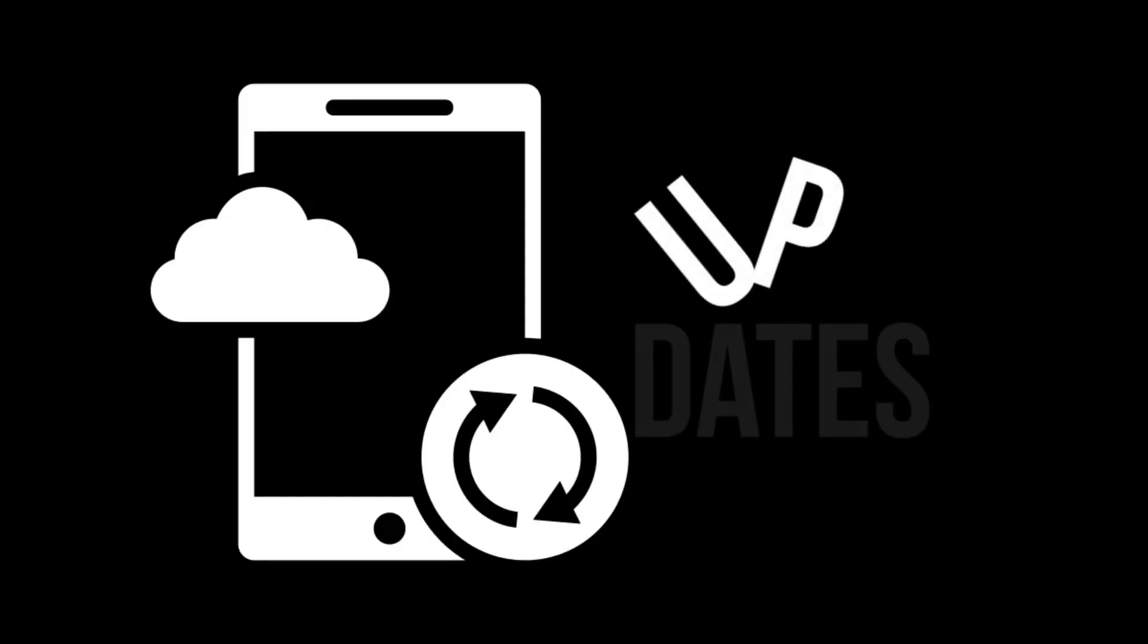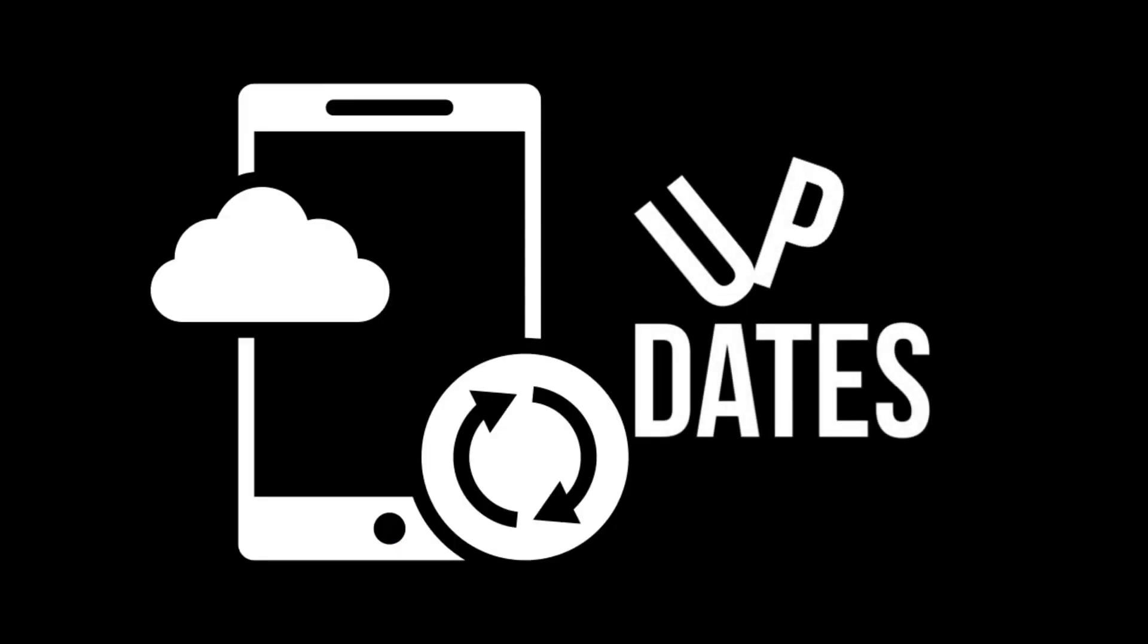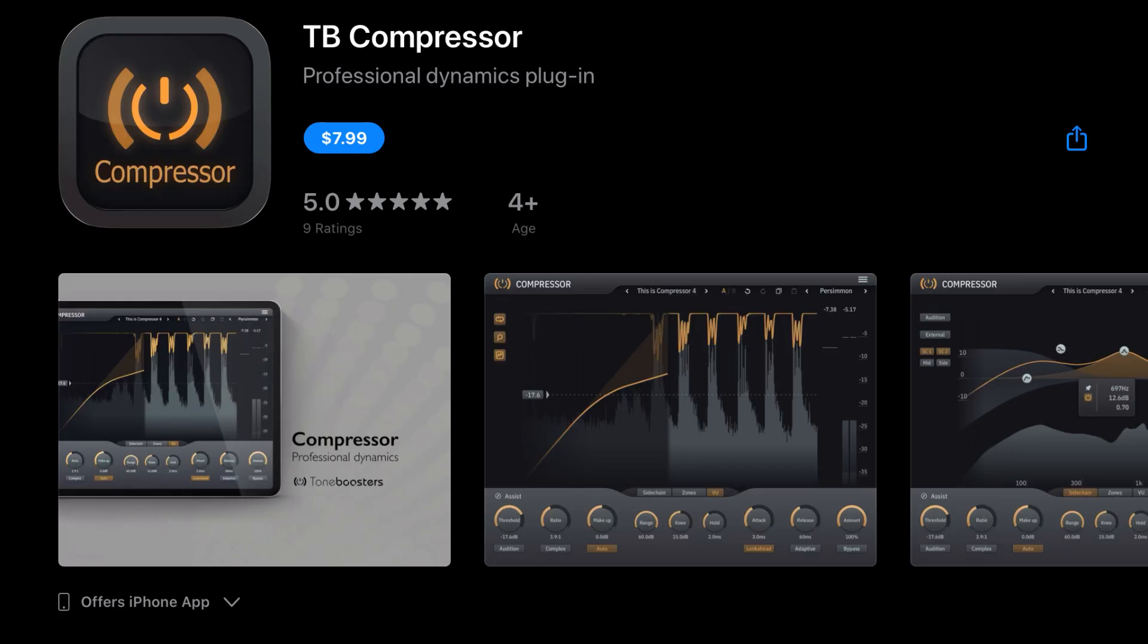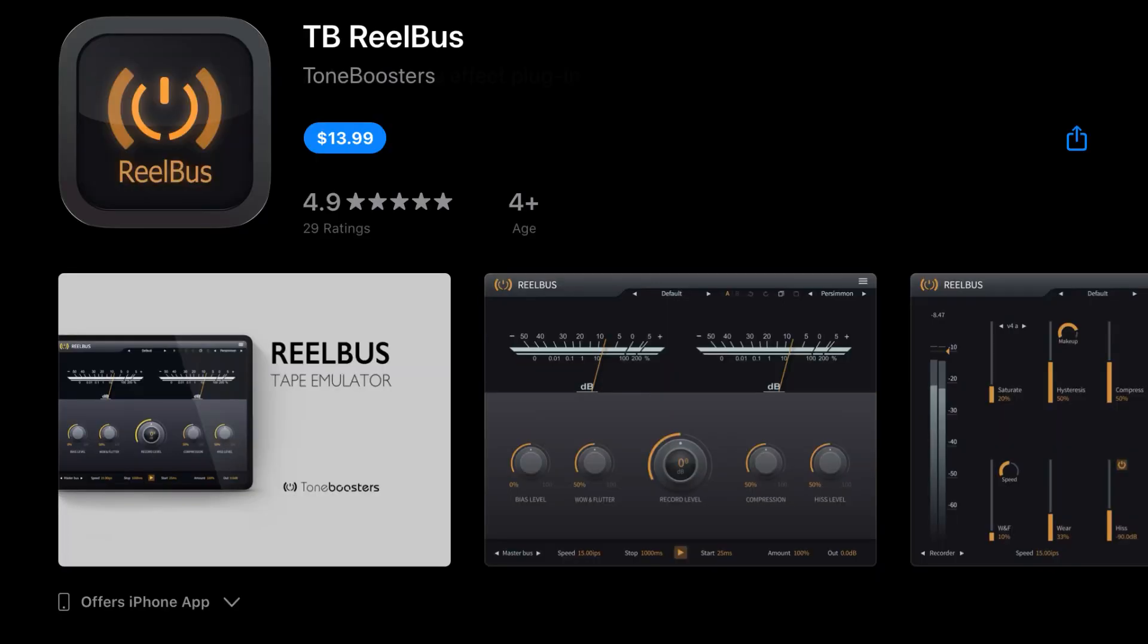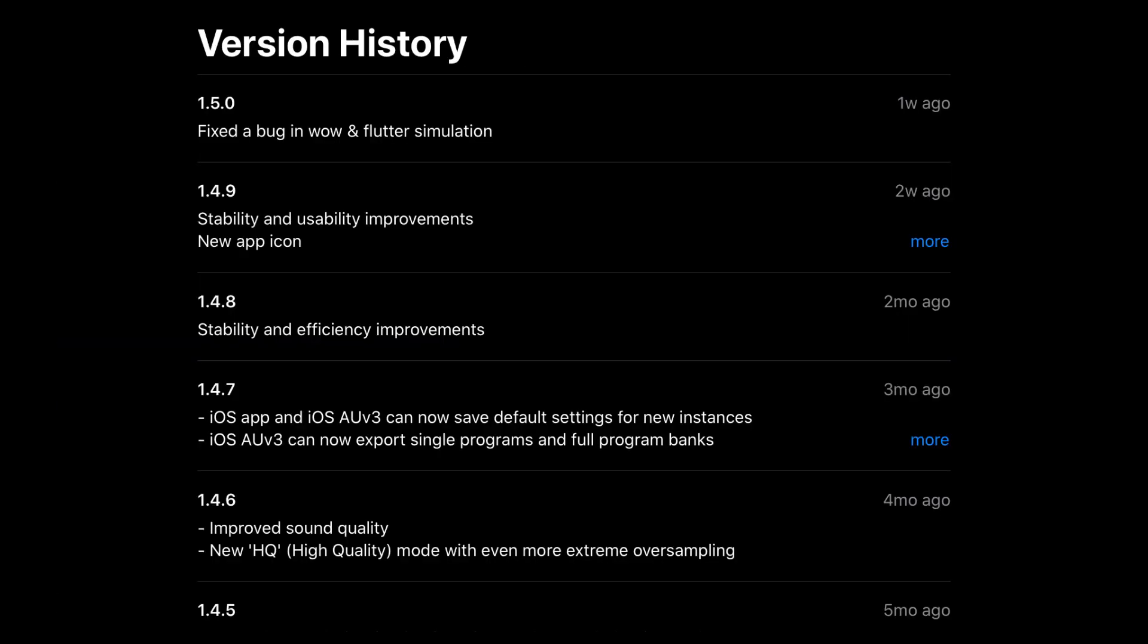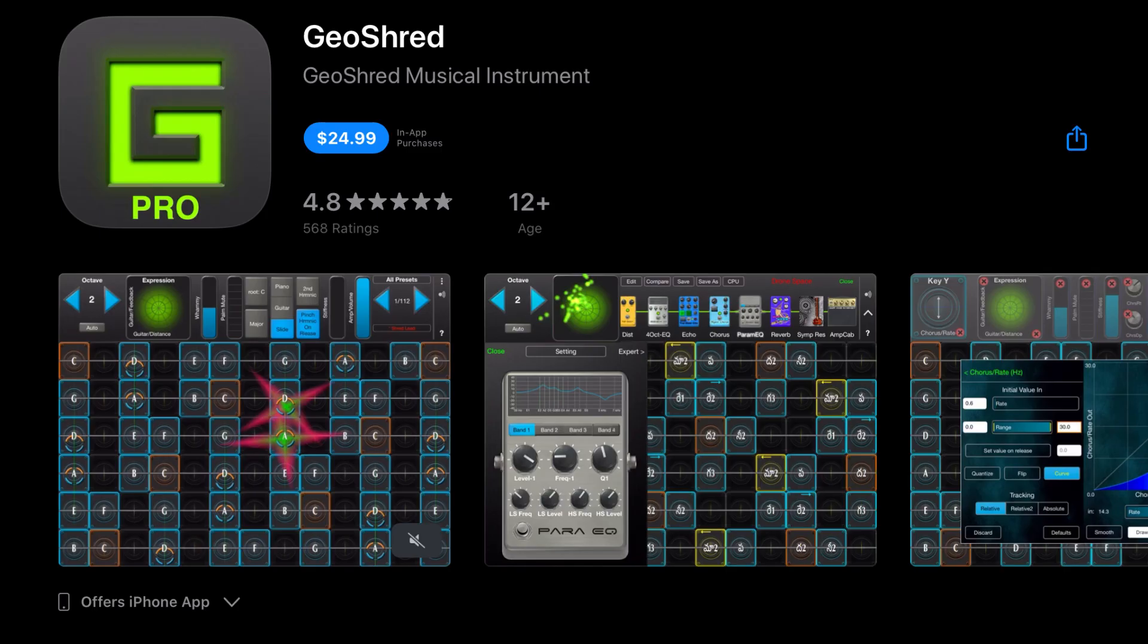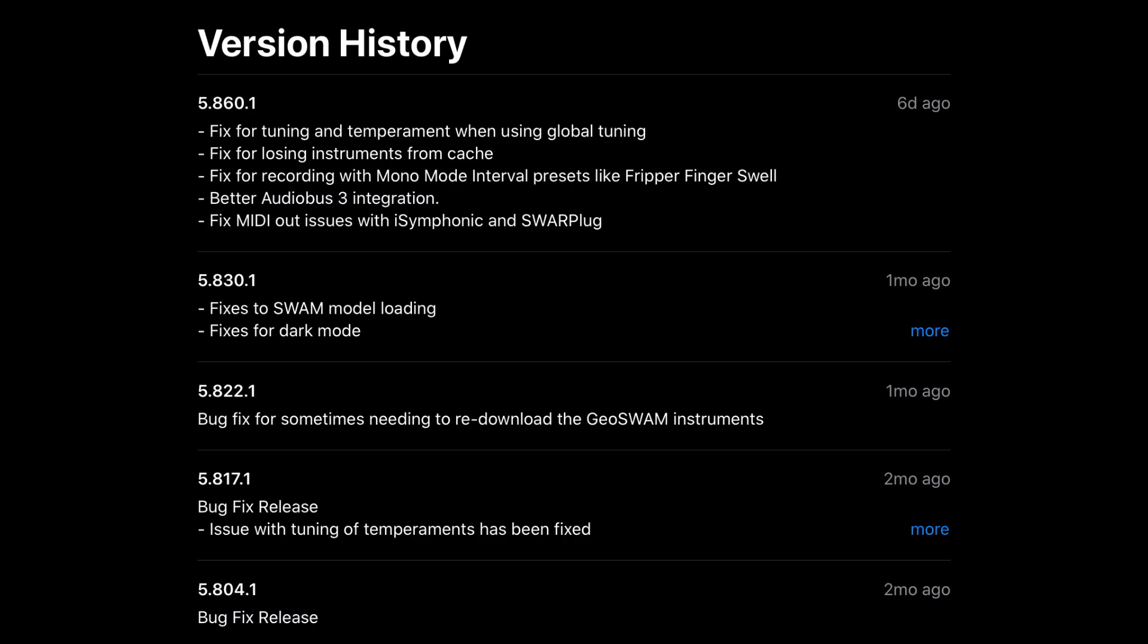Now let's move on to the updates. First off, we've got ToneBooster Compression, which has issued an update with new compression modes. Also, their app Real Bus has fixed a bug in wow and flutter simulation. GeoShred has a fix for tuning and temperament when using global tuning, fix for losing instruments from cache, fix for recording with mono mode, interval presets like Fripp or Finger Swell—better AudioBus 3 integration.